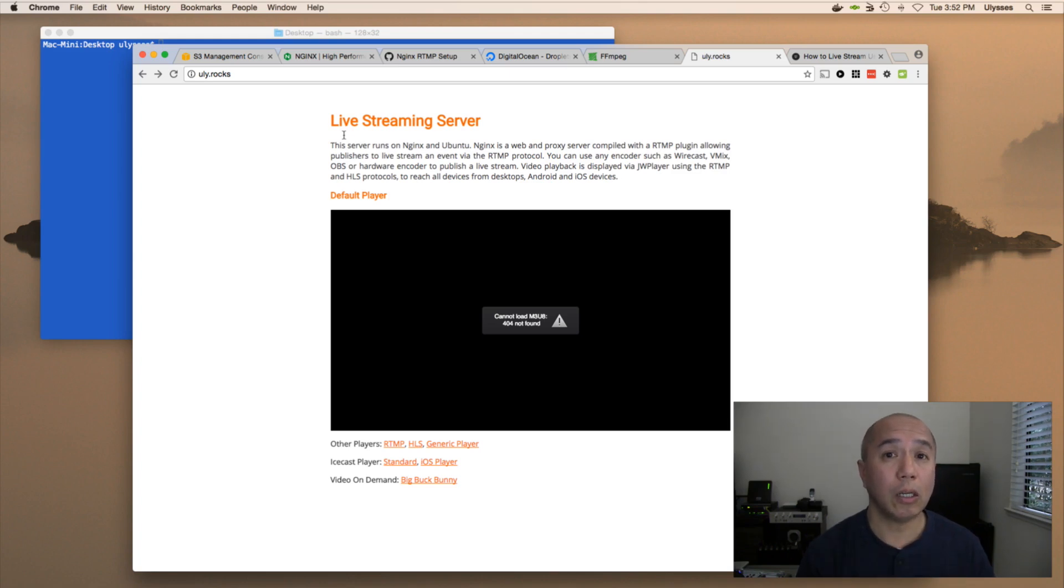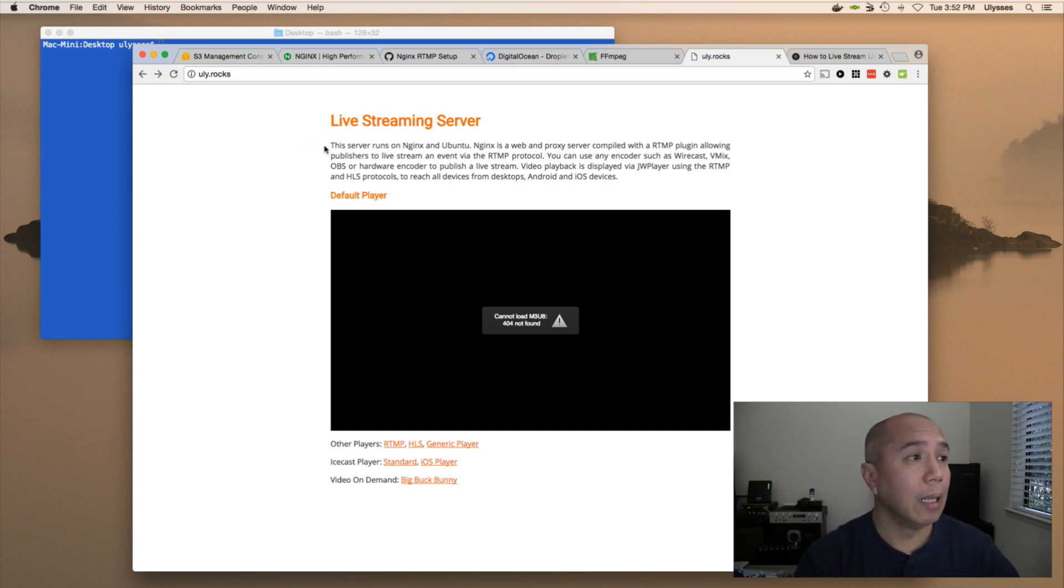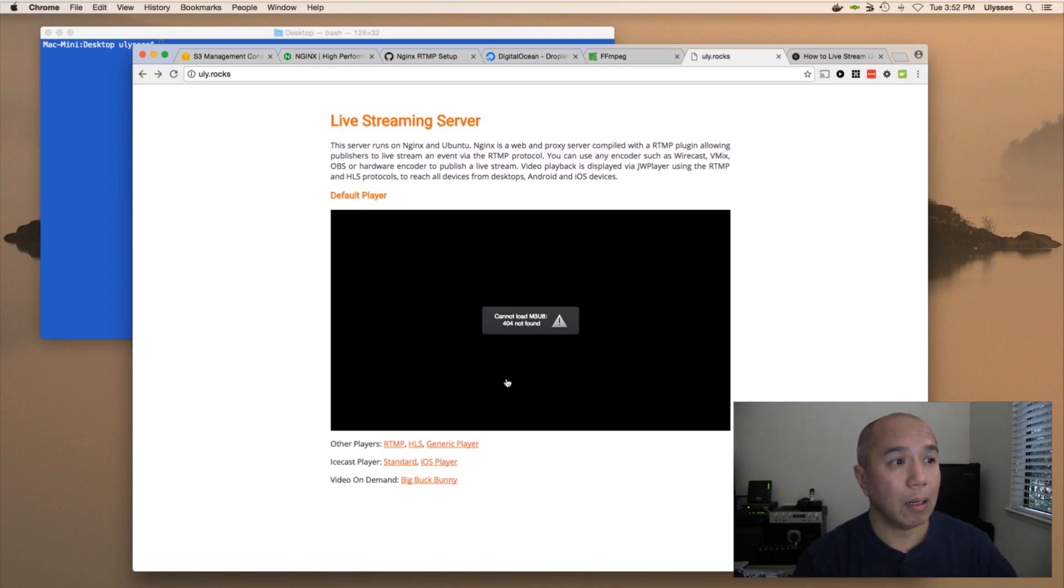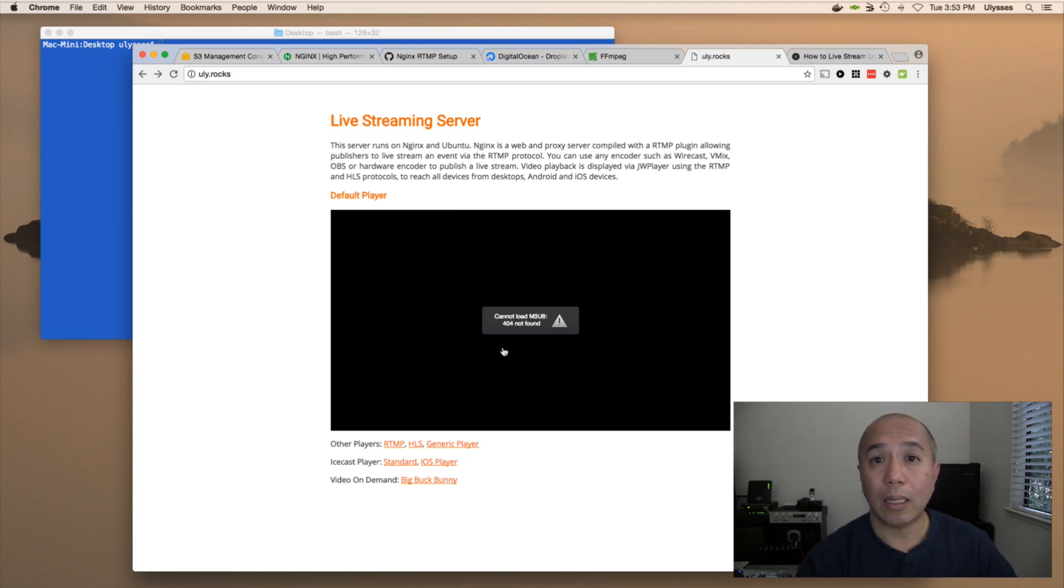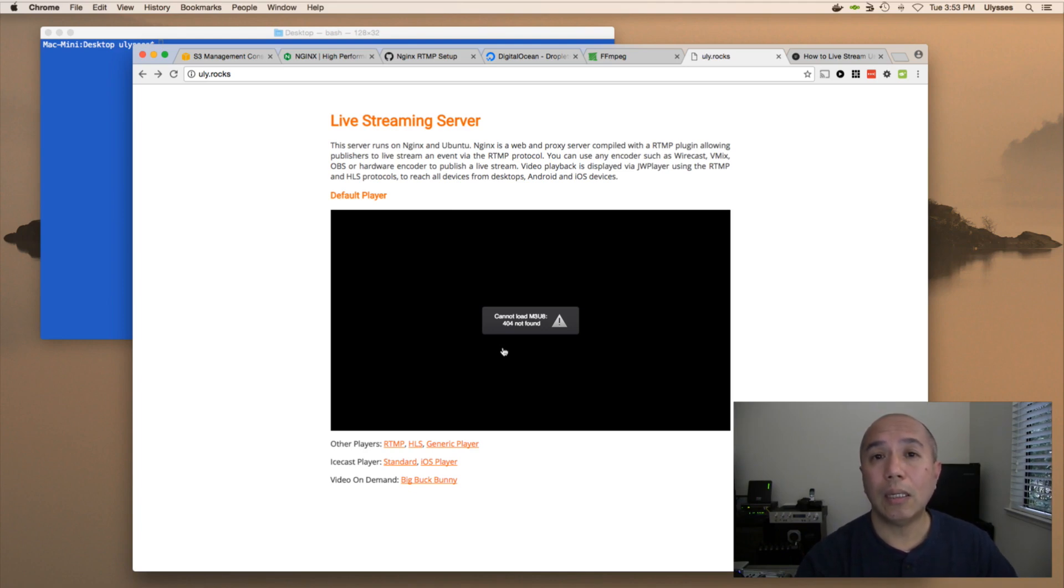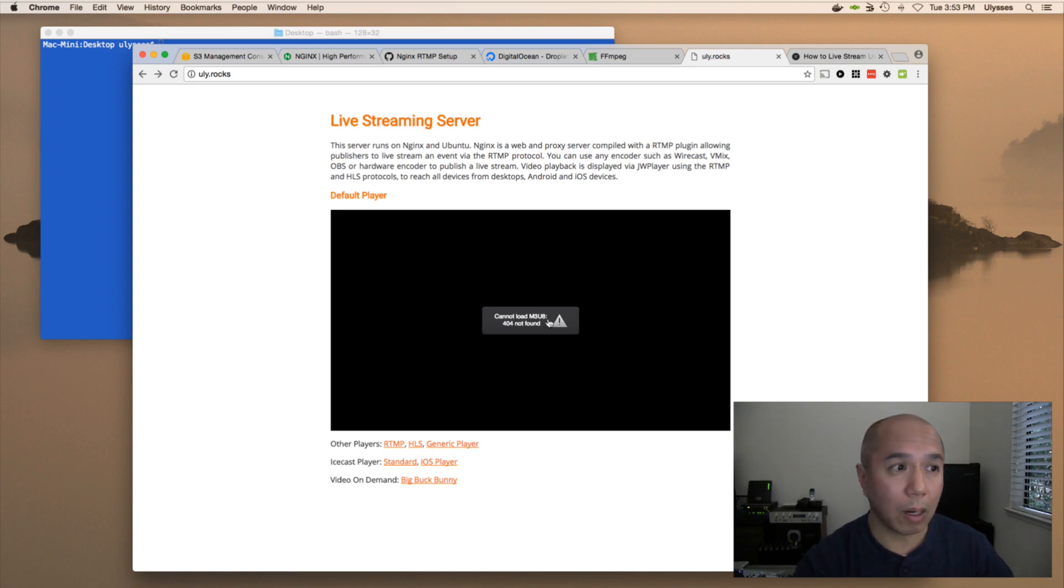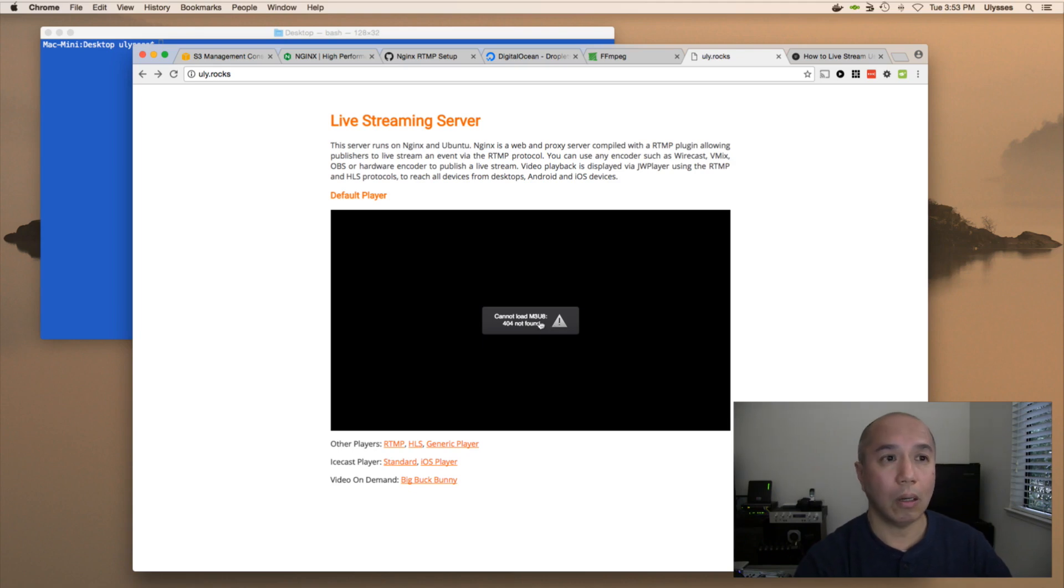So in here, I have the streaming server. In addition, I also have a web server on port 80. And in there, I created a JW player on the page so you could see the result. So once again, if you look at the configuration, 1935 is the RTMP port. Port 80 is the web server. So you're looking at port 80 right now, and I just created a page with a player in it so you could see what's going on.